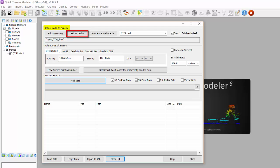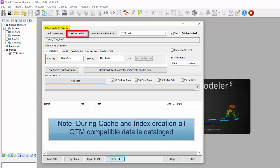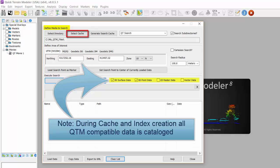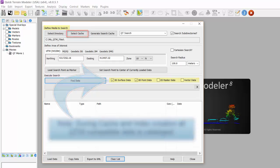One thing to note is that when you created the cache and index files, QTM catalogs all compatible data including 3D surface data such as DEMs and DTED, 3D point data such as point clouds and LAS files, 2D raster data such as maps and imagery, and vector data such as lines and points. So no matter what query you run on the cache file, it will return all QTM compatible files in your indexed location.